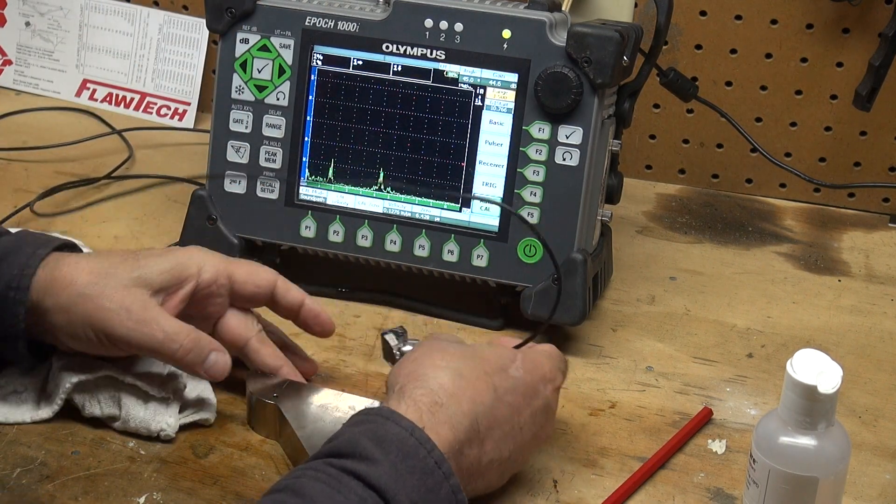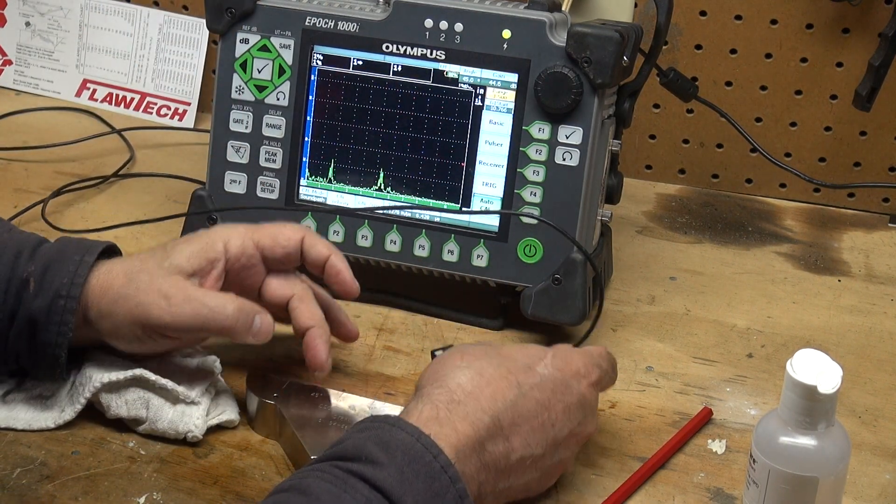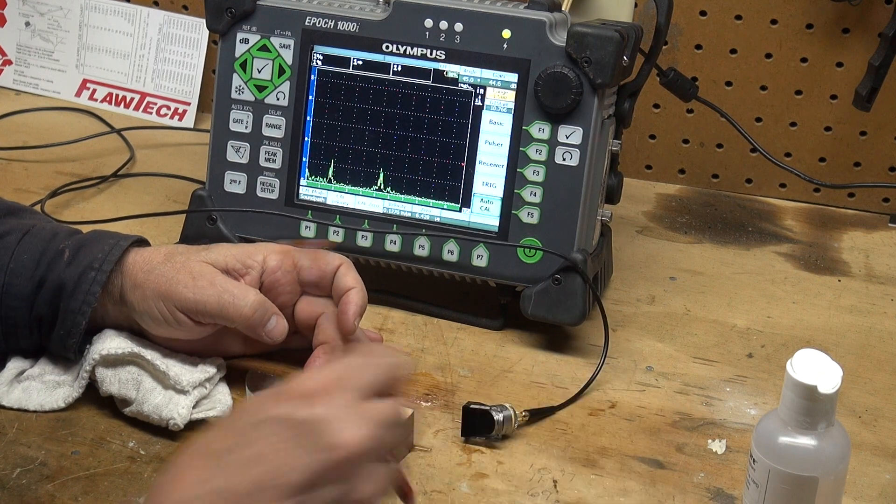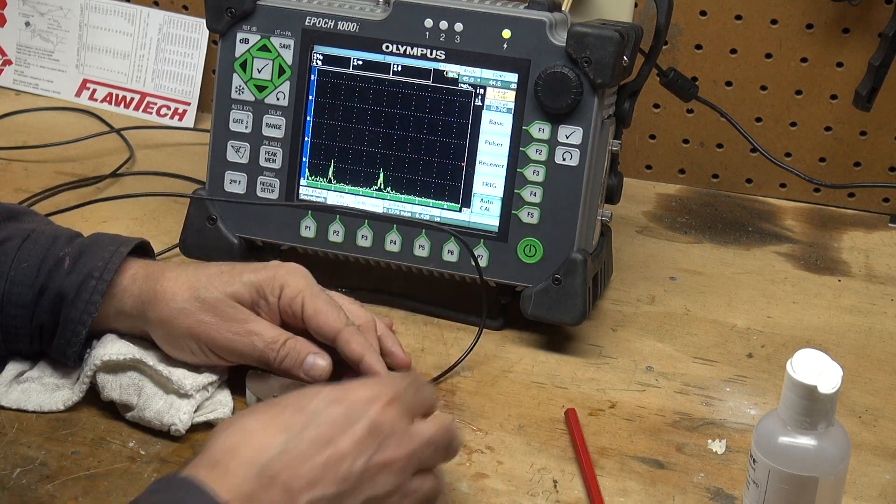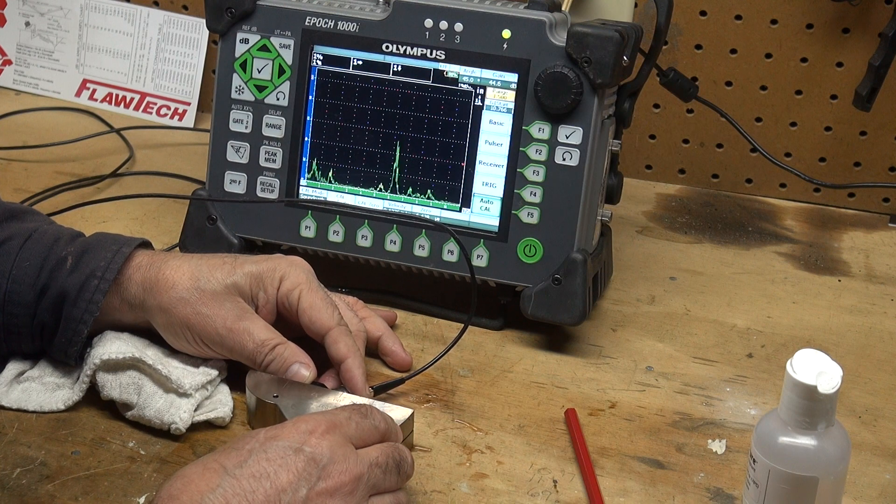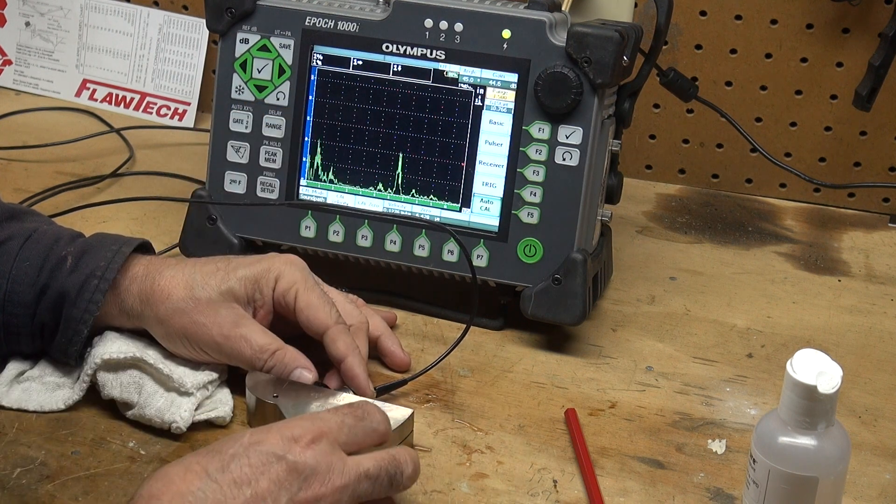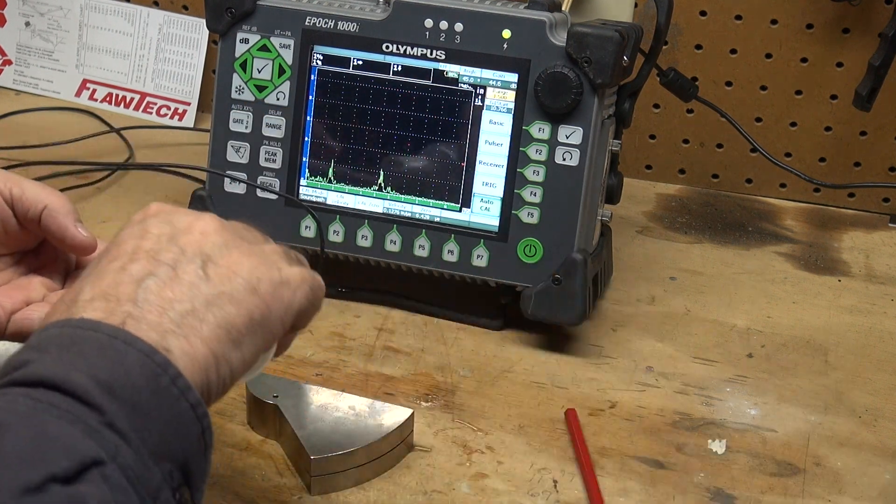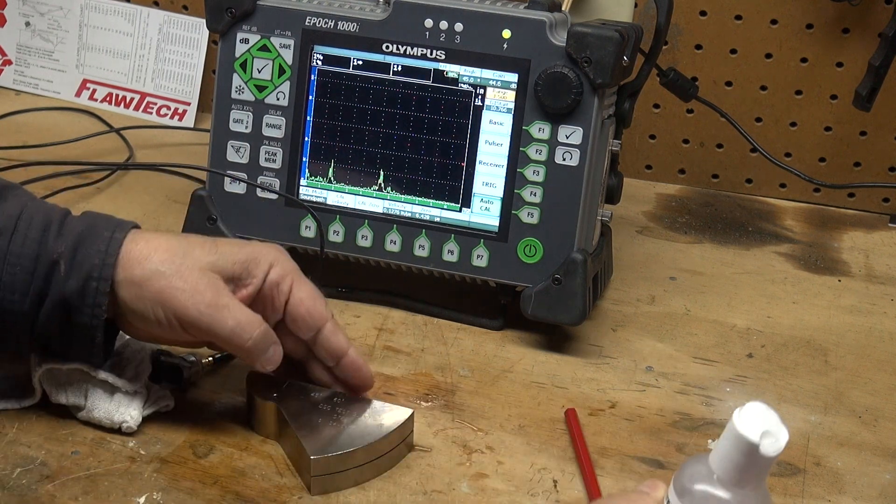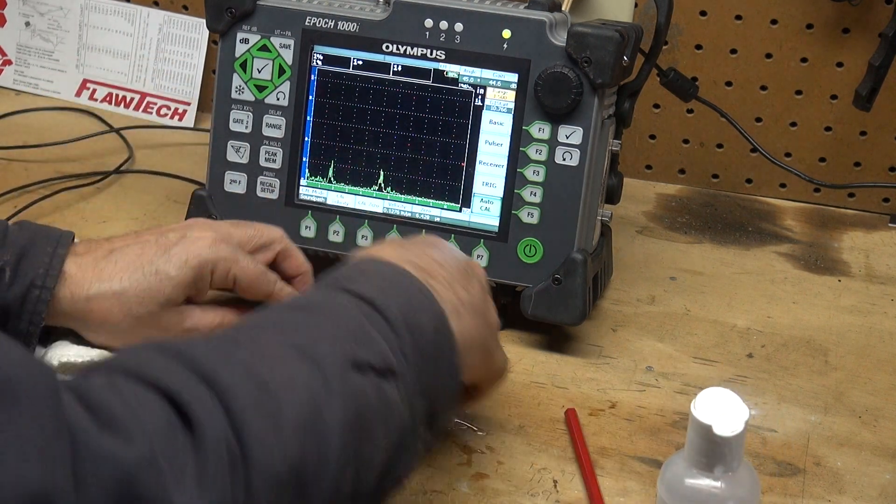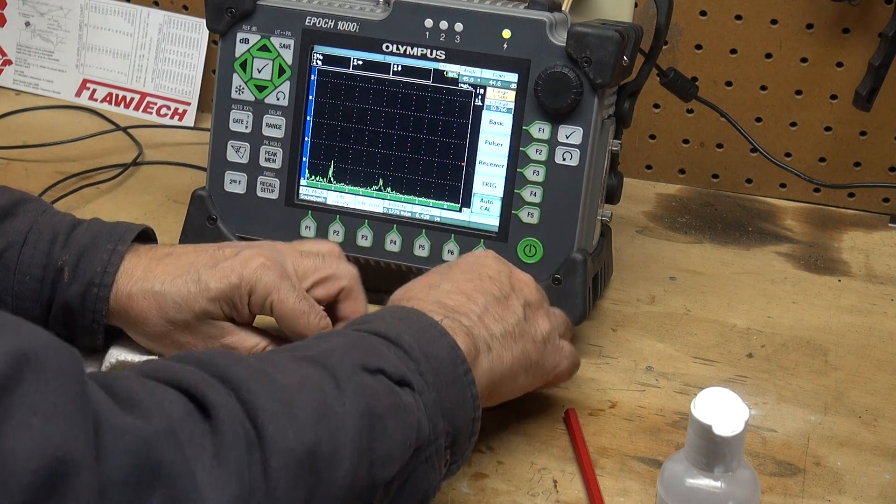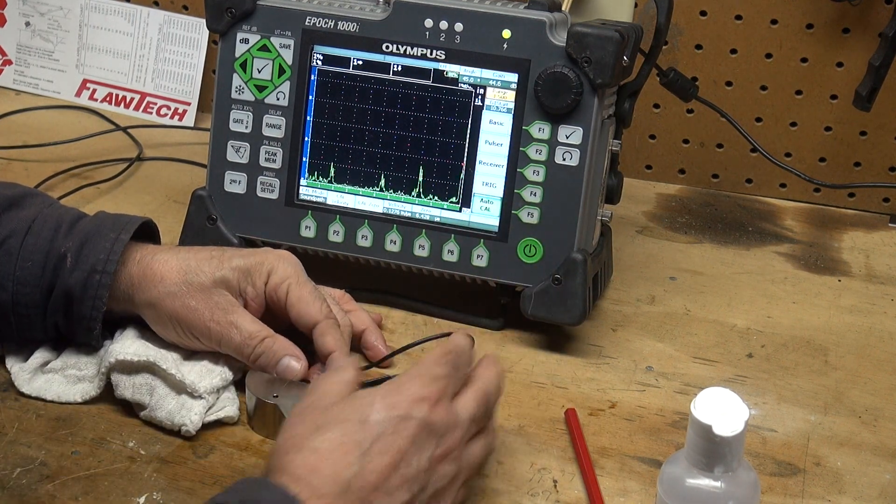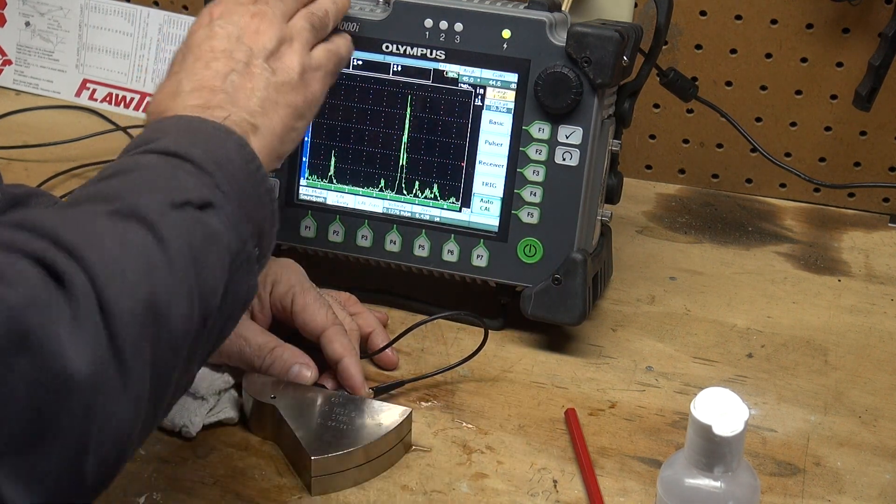My transducer, this is a 45 degree, so here's 45 degrees up to 70. So I'm going to put it about 45 degrees and when I see that signal popping up, let me put a little more couplant on there, running it dry.